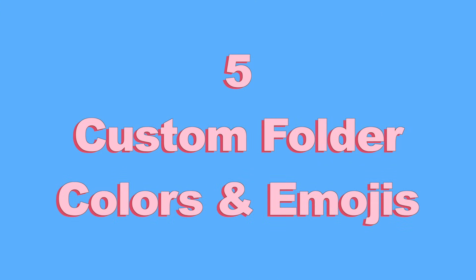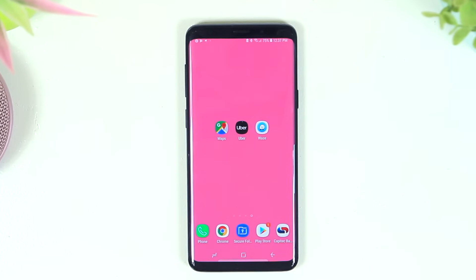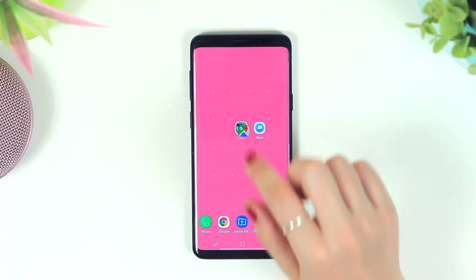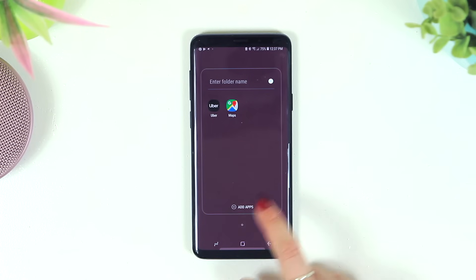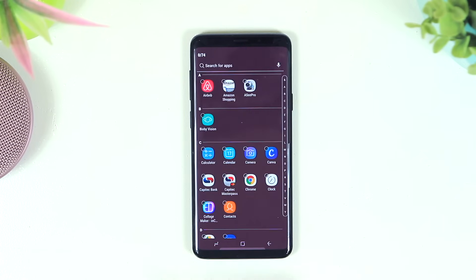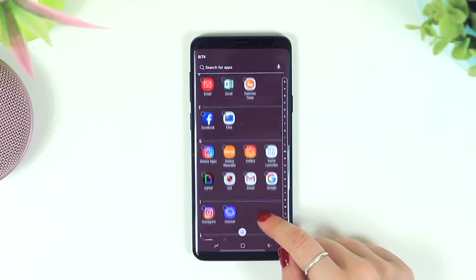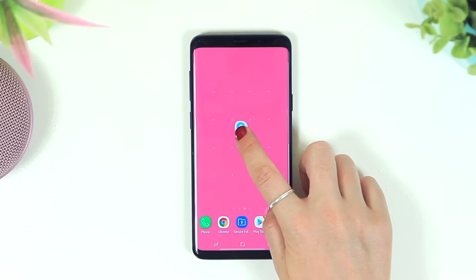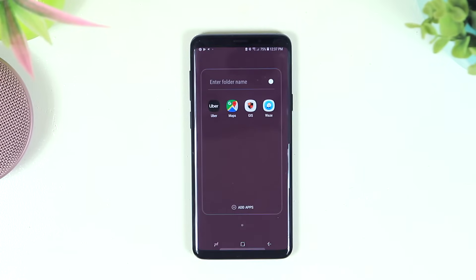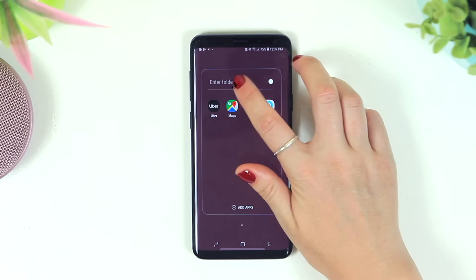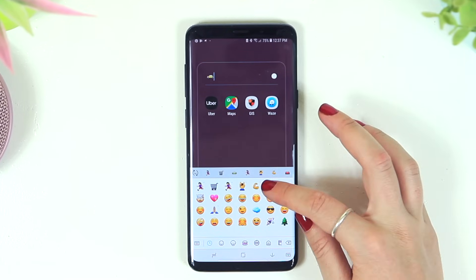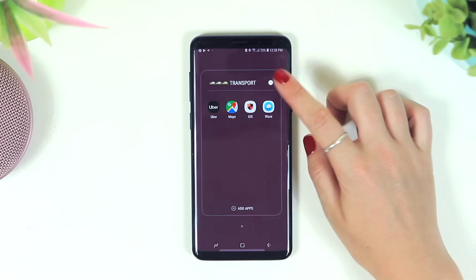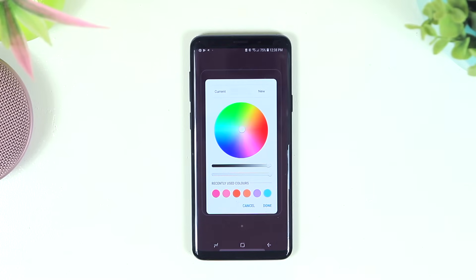Number five — did you know you can customize folder colors and use emojis? Drag and drop one app over another and it automatically creates a folder. You can add more apps by clicking the Add App button and scrolling through. Once inside, select a folder name — I used little taxi emojis and typed 'Transport'. Then click the white dot on the right-hand side to access the color wheel.